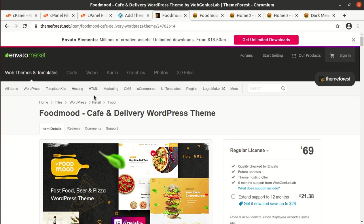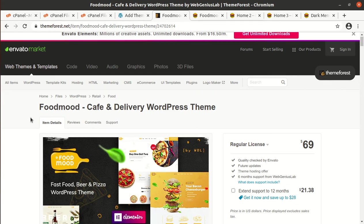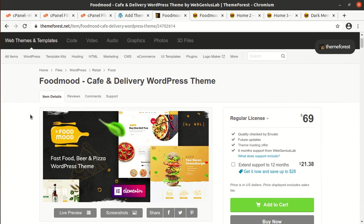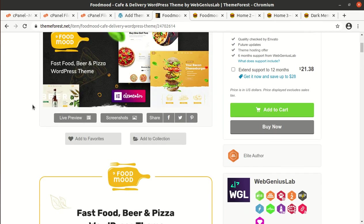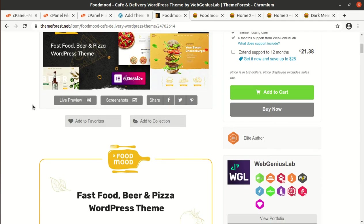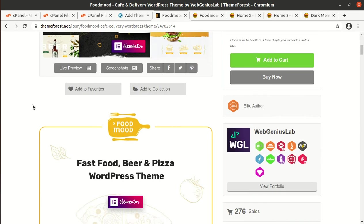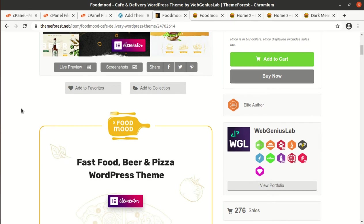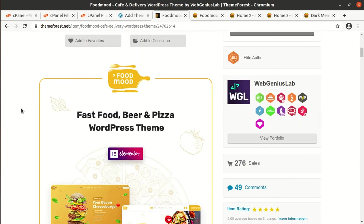Hi friends, welcome to WP Themes channel. In this video I have a very specific WordPress theme called FoodMood. FoodMood is a coffee and delivery WordPress theme specifically made for fast food delivery, beer delivery, and pizza delivery websites. If you have decided to make a website in this category, this video is exactly for you.